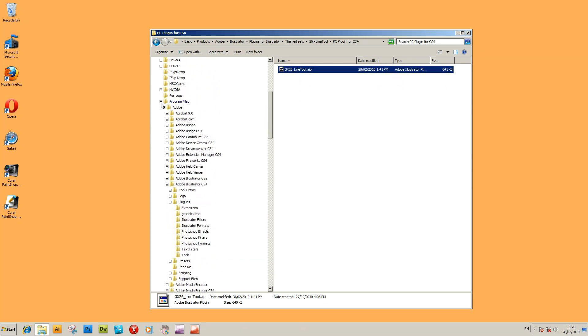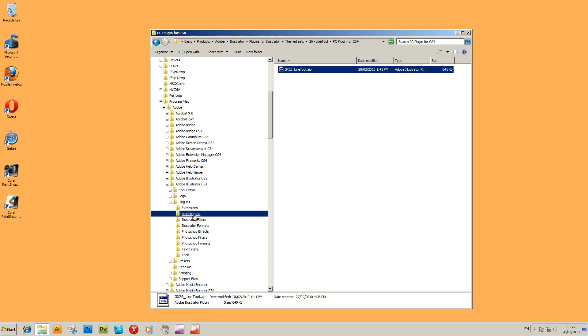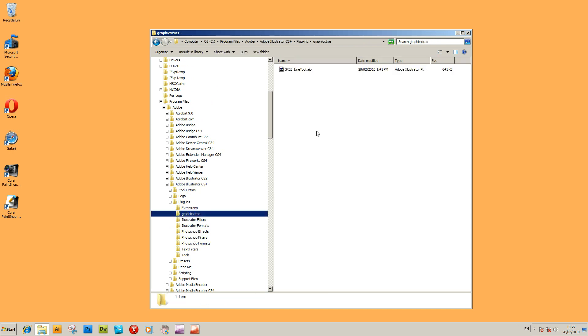And then you want to go to the program files. That's on the C drive program files. And then you'll see Adobe Illustrator CS4, plug-ins. And I've created a separate folder here. If you paste that in, that's the location. It's an AIP file. It basically goes into a plug-in folder. You can create your own folder. It makes it easier for you to remove it at some later time.